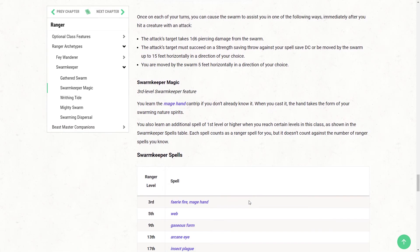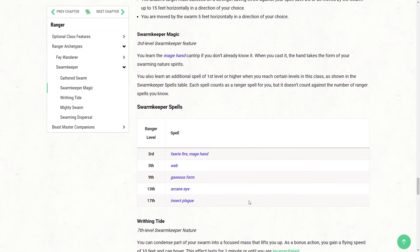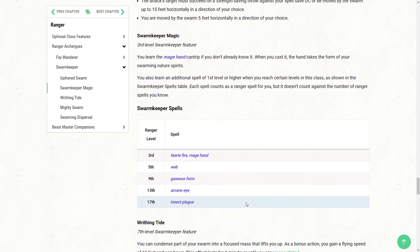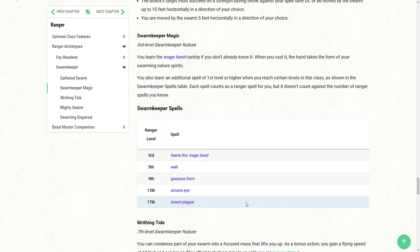Now, at third level, we are also going to get some enhanced magic from our swarm. So, first off, you learn the Mage Hand Cantrip if you don't already know it, and when you cast it, it takes on the form of swarming nature spirits. And then you also learn an additional spell first to level or higher when you reach certain levels in this class. And as always with ranger subclasses that get additional spells, you will always know these, but they won't count against your spells known.